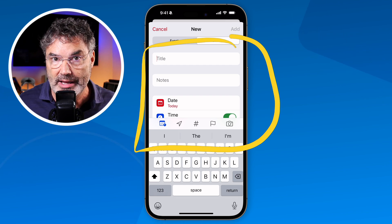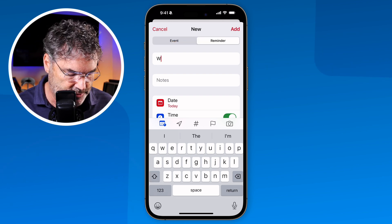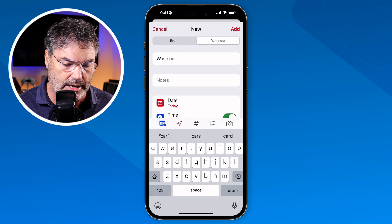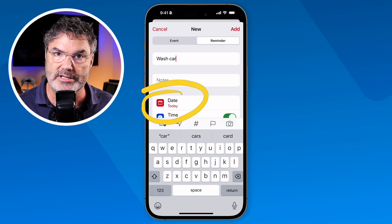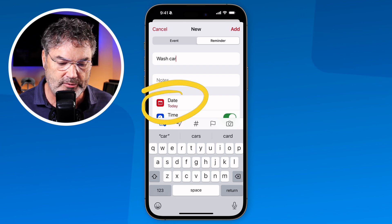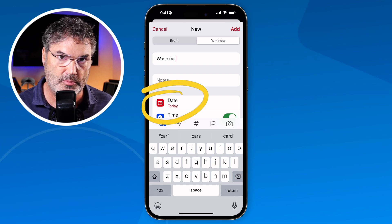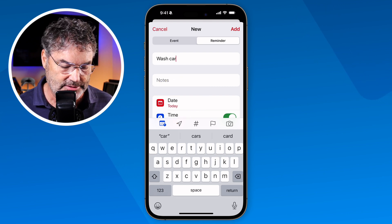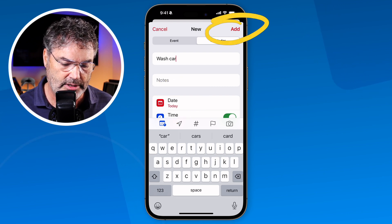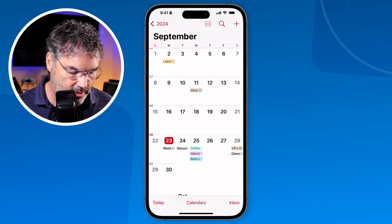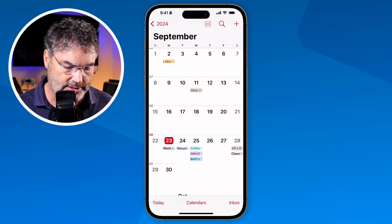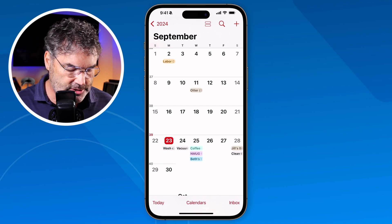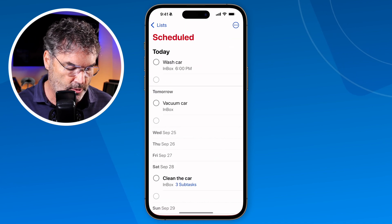When I add a reminder here it will also add it to the Reminders app. So I type in 'wash my car' and leave it with a due date of today — a due date is required when entering a reminder from the Calendar app. I tap 'Add' and you can see 'wash car' appears in my calendar.